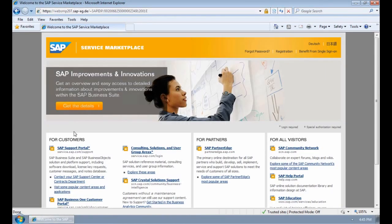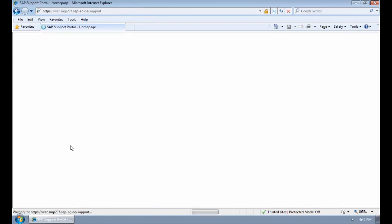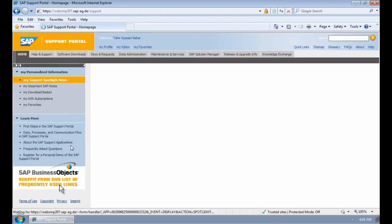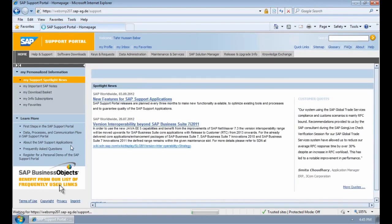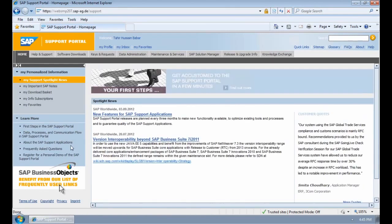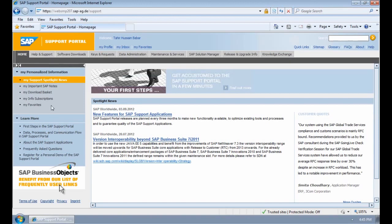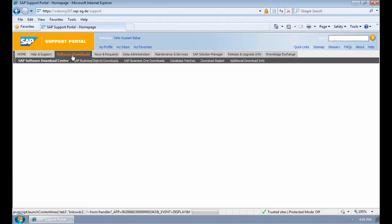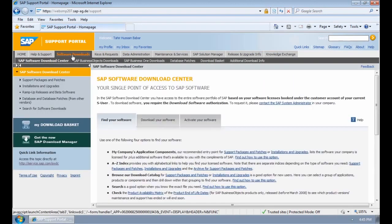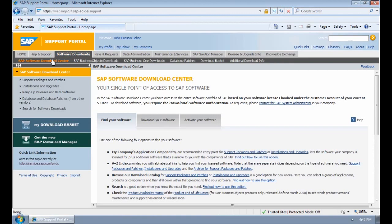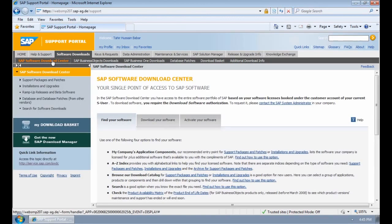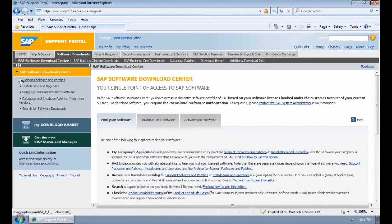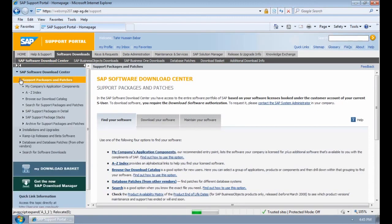On Service Marketplace, we need to go to the SAP Support Portal, and then we need to go and download the two sets of installation files. To do that, we need to go to Software Downloads, which is the third tab in the Support Portal. SAP Software Downloads Center, Support Packages and Patches.